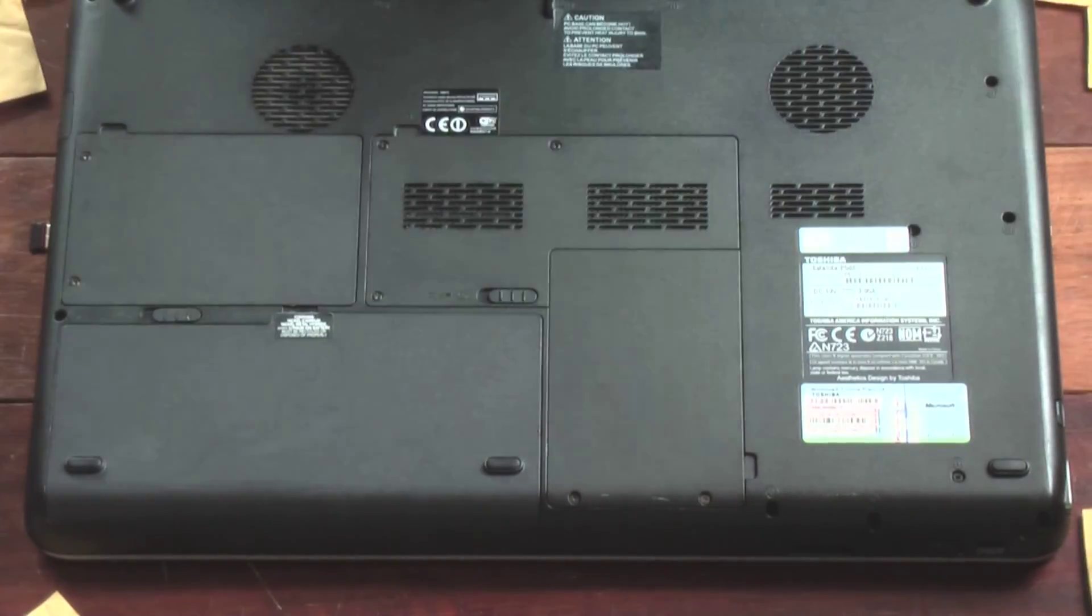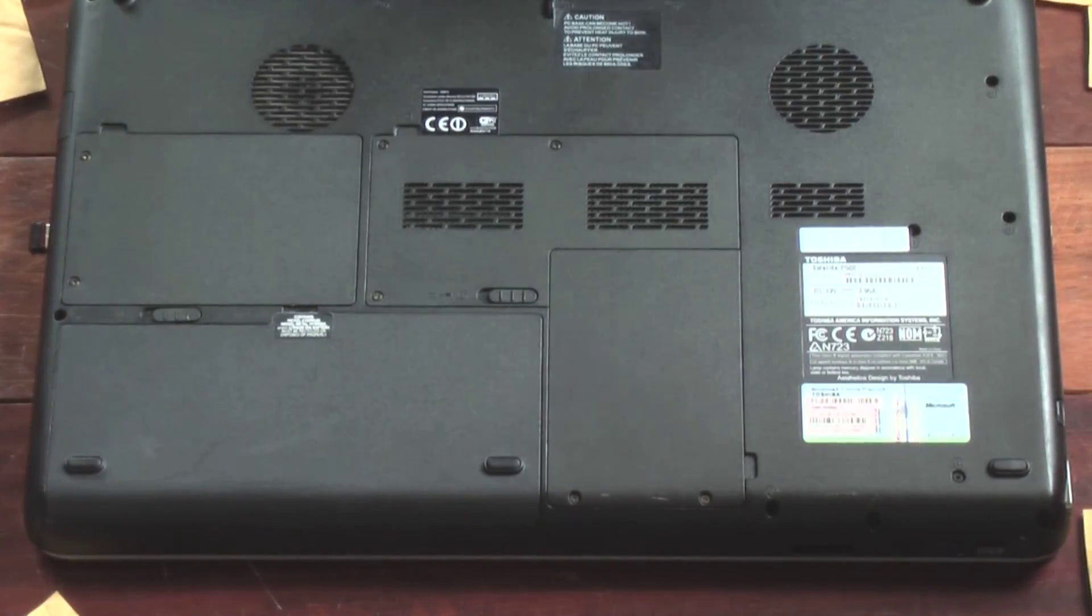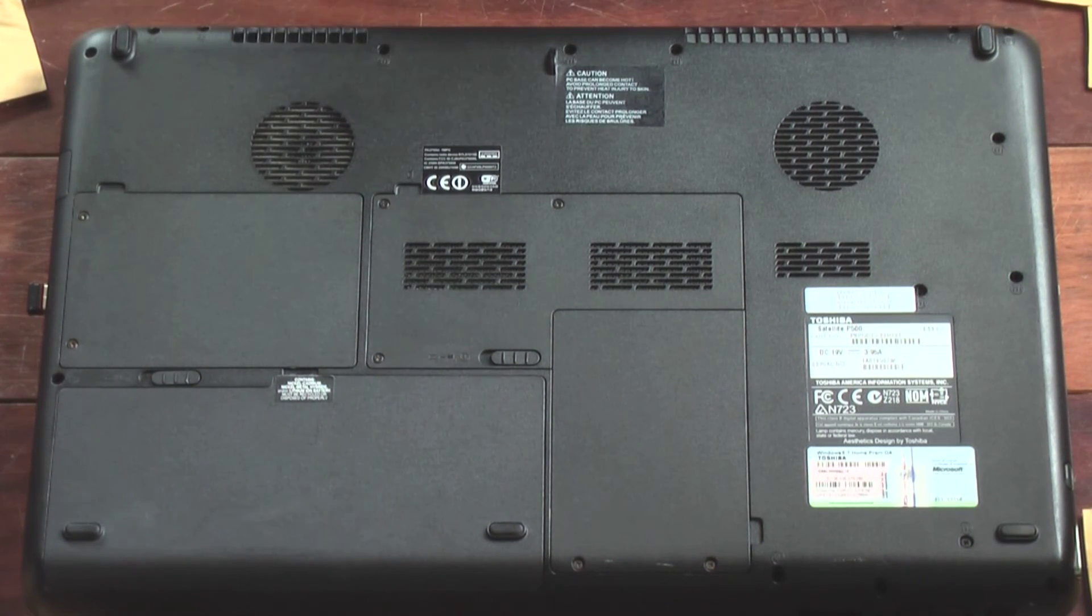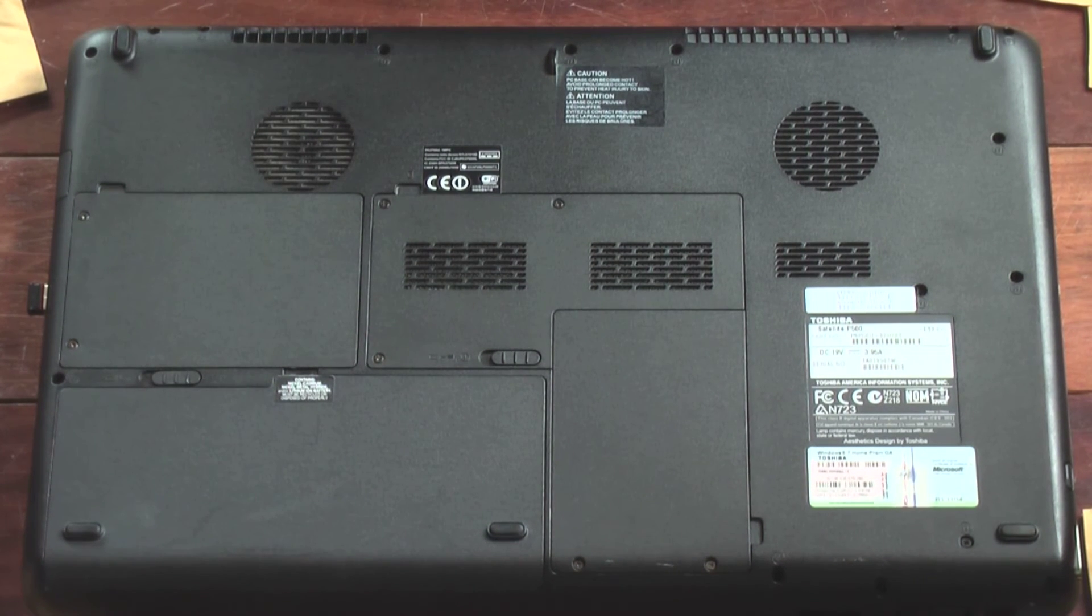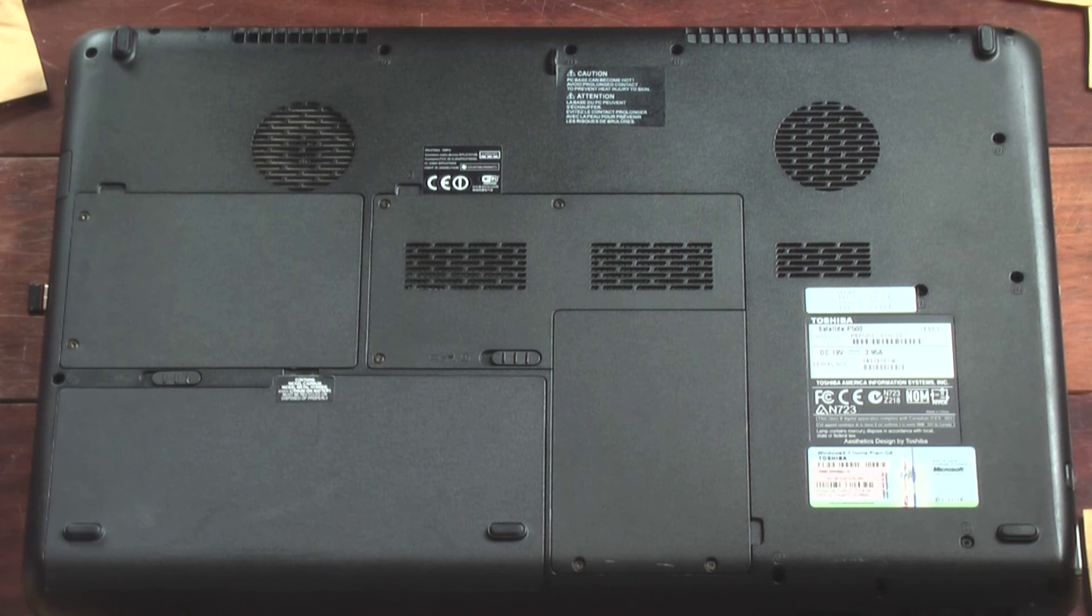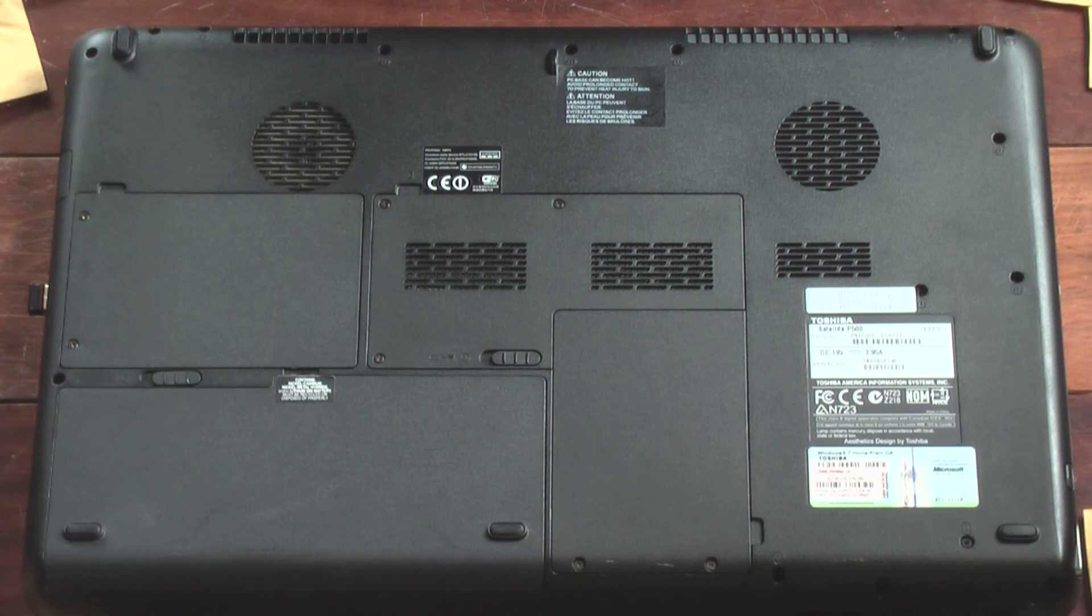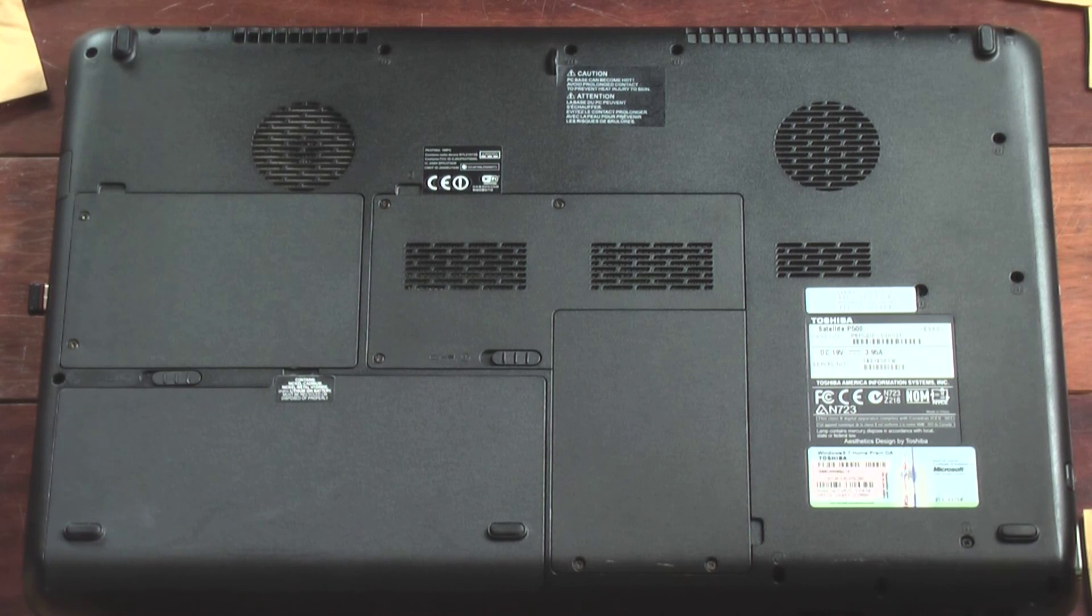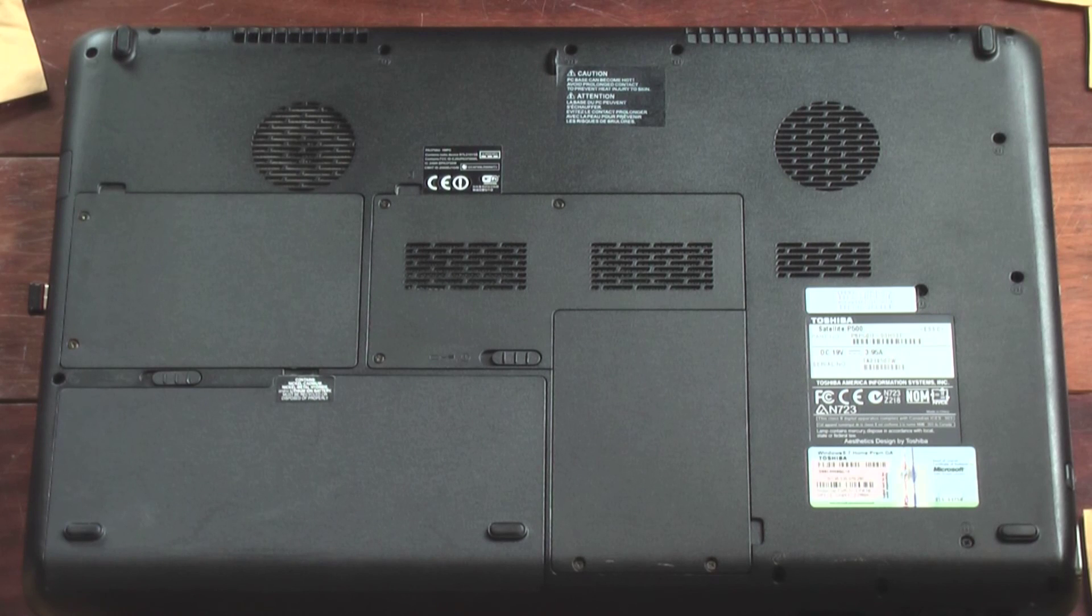Great. Now we have our new SSD installed. It's time to find your installation media, your Windows 7, Windows 8, Windows 10 installation disk and install the operating system, install Windows updates, restore the data, install whatever programs, printers that were on the machine before, and enjoy the new speedy hard drive.